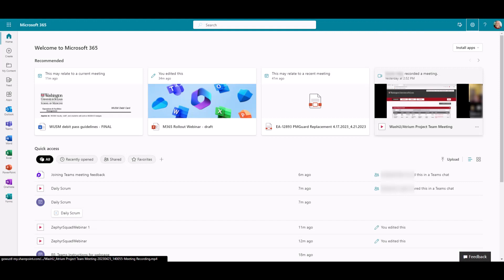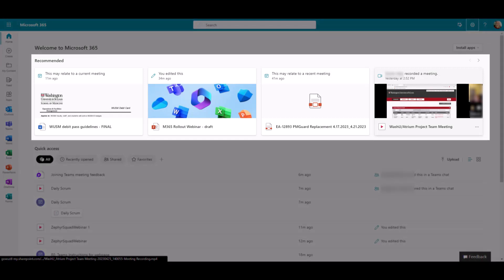Let's take a quick tour. The recommended section at the top uses AI to suggest recent items, upcoming meetings, and other items that may be of interest.